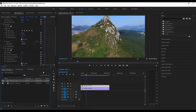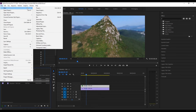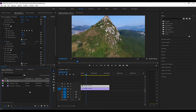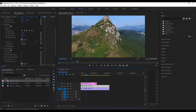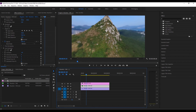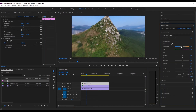The next thing we need to do is create an adjustment layer. To do that, go to File > New > Adjustment Layer. Now drag the adjustment layer above your two layers and open your Lumetri Color panel.